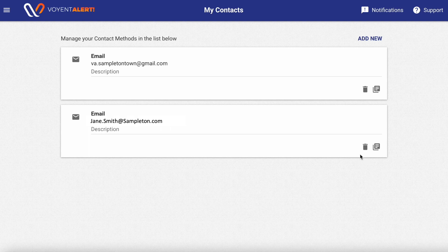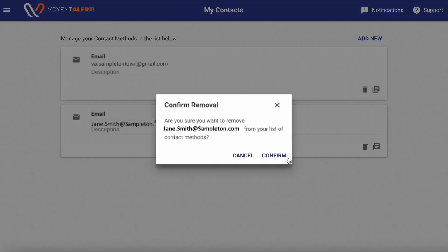To delete a method of contact, simply press the Trashcam button and then select Confirm.